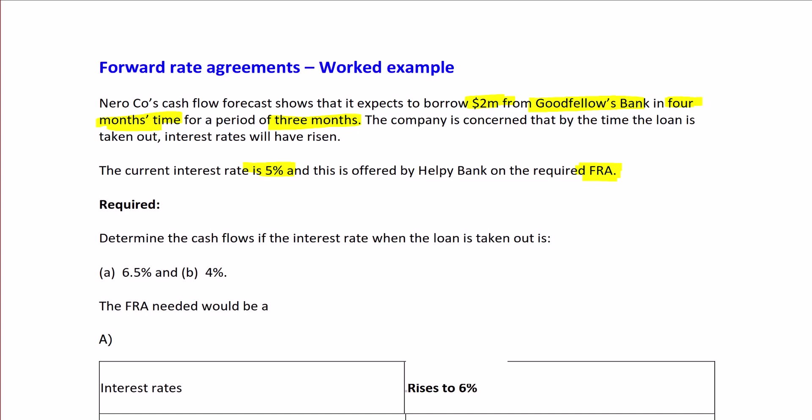We need to determine the cash flows if the interest rate when the loan is taken out is first 6.5%, and then secondly if the interest rate falls to 4%.